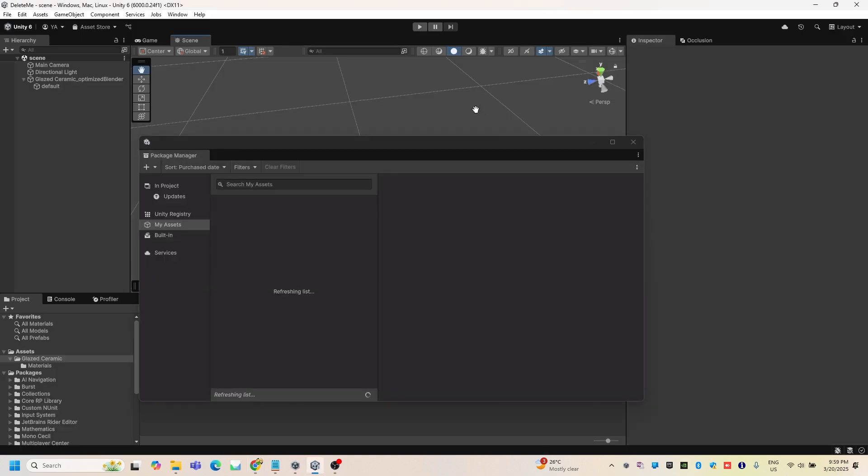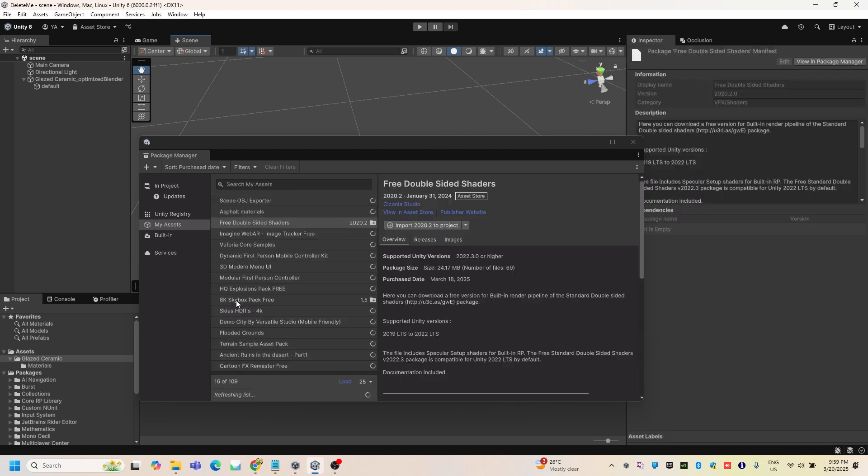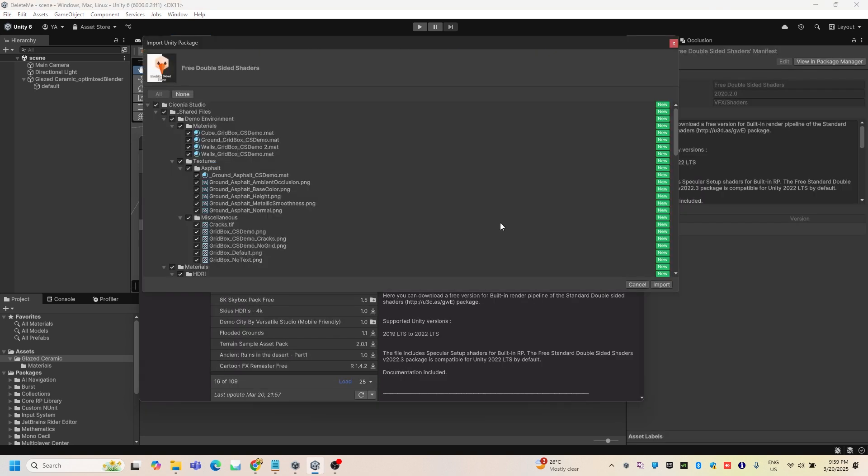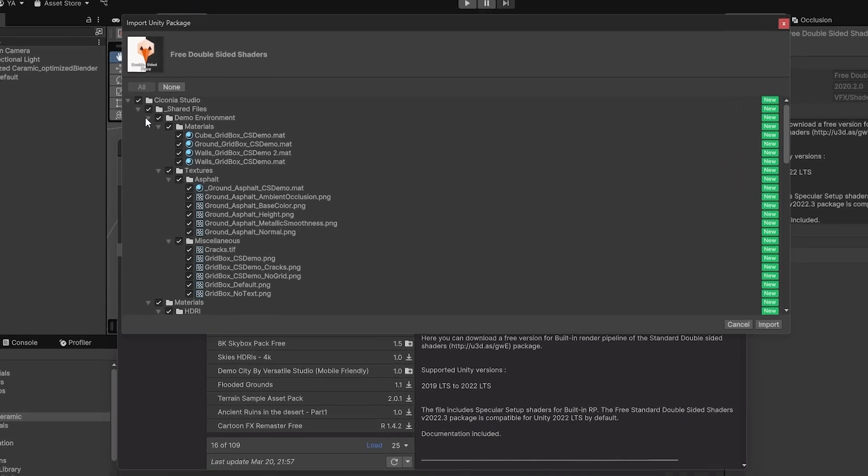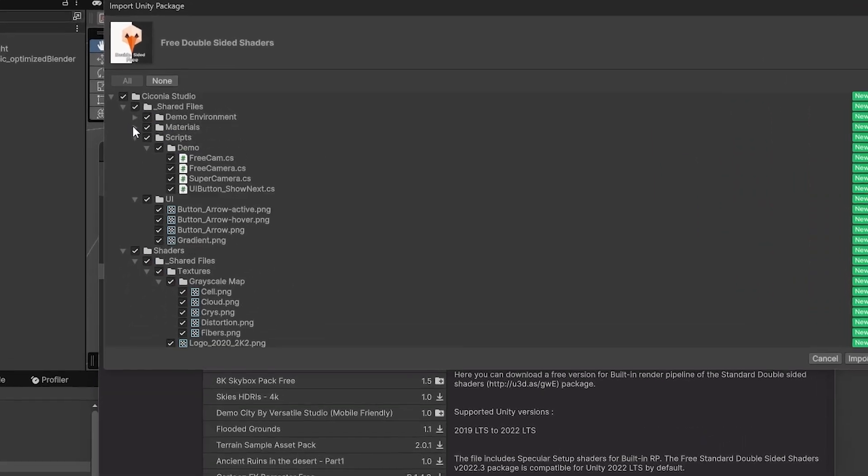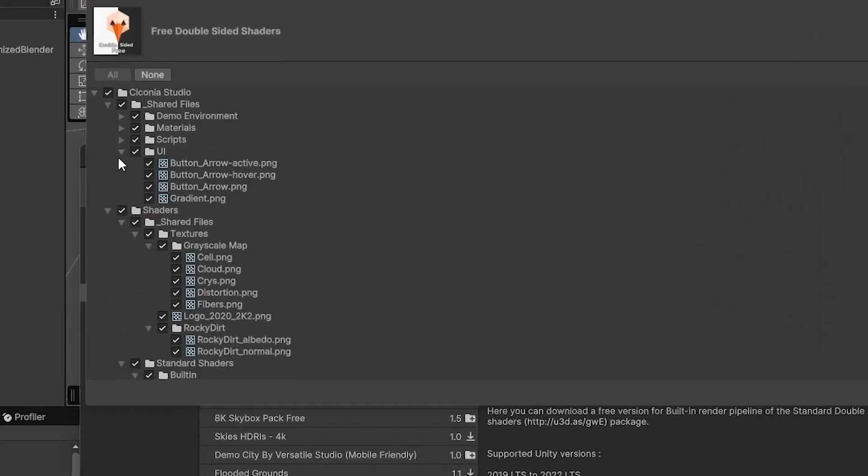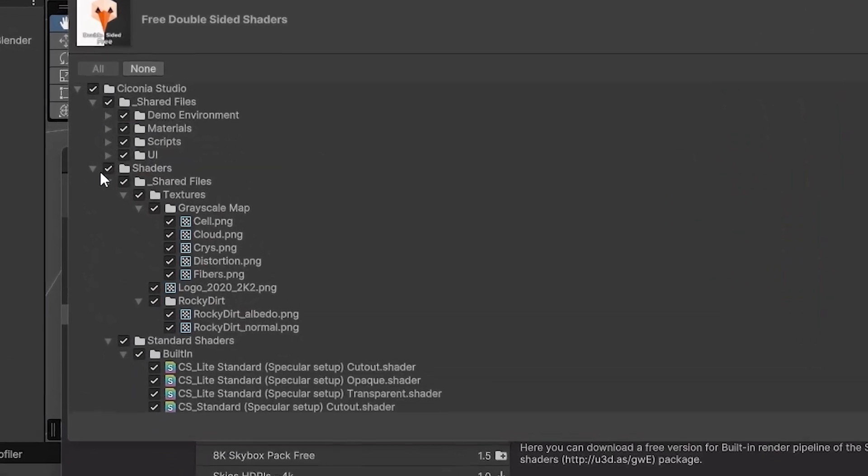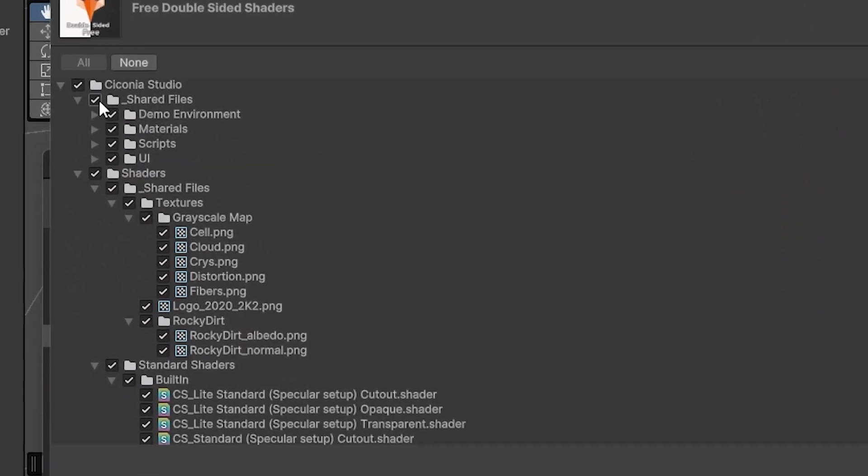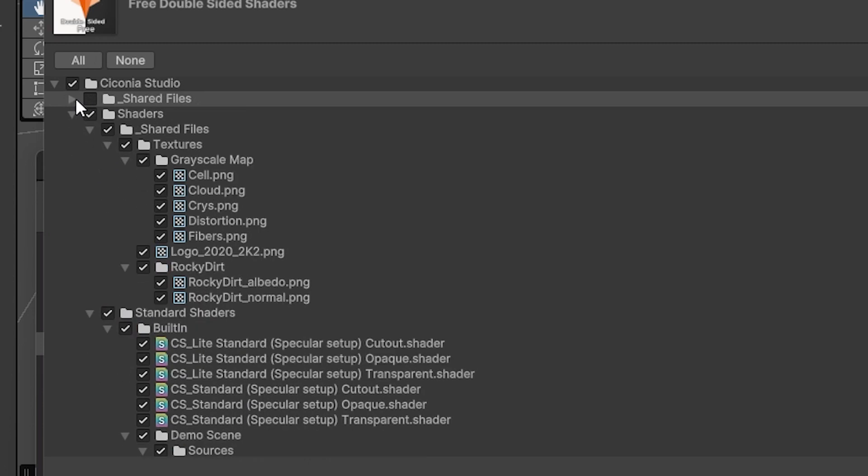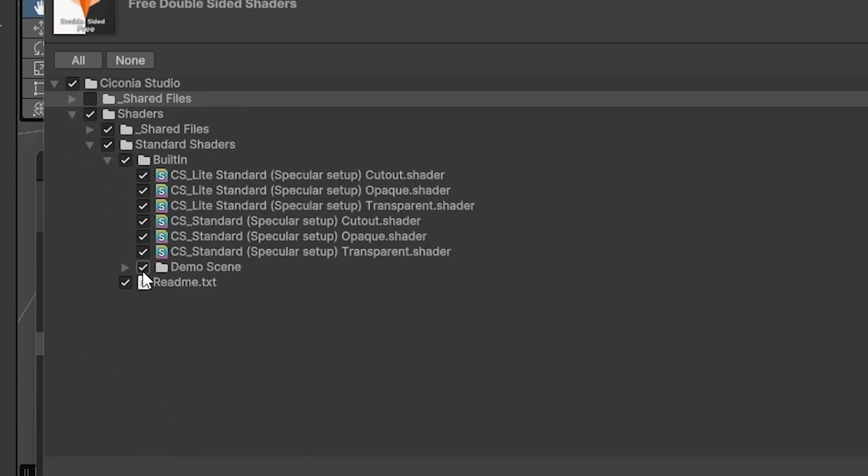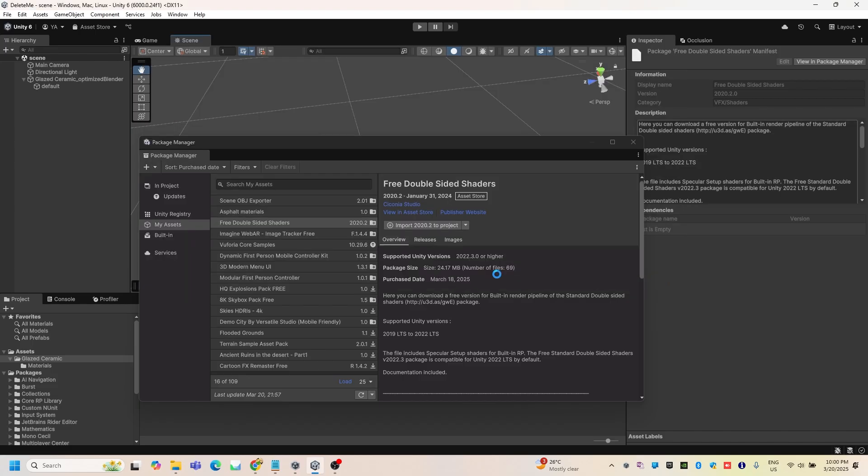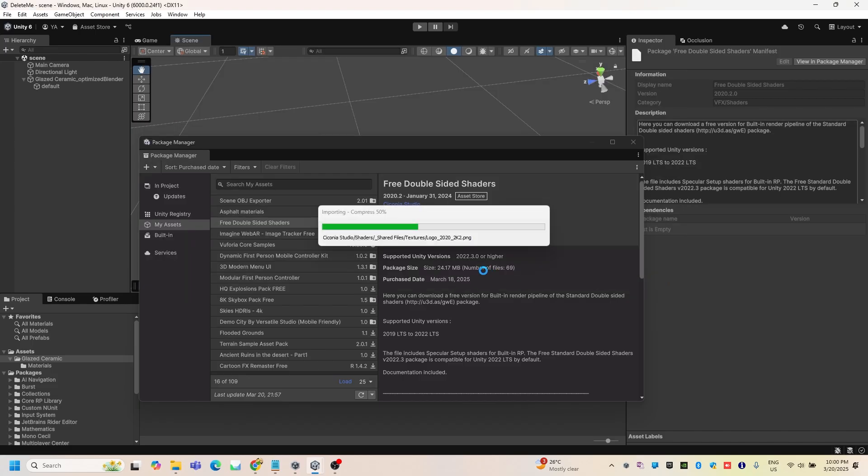Okay, and then we're going to import the project. Here we're not going to import everything - uncheck the shared files and the demo scene, uncheck this, and then we're going to hit import.